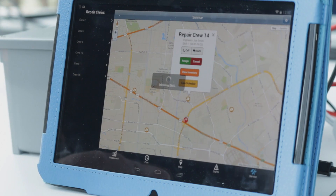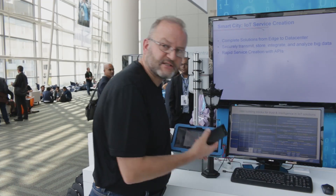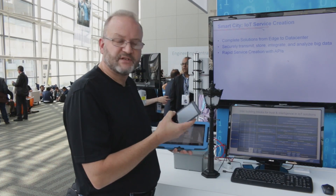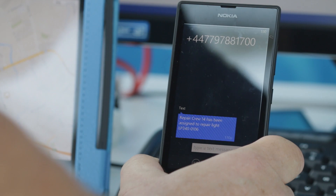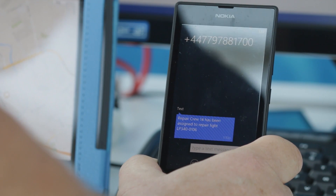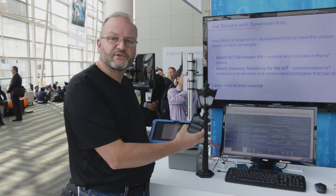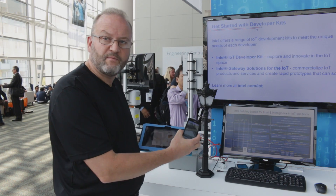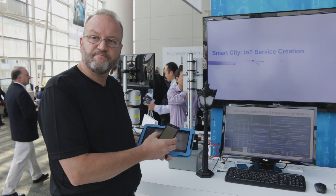The message was sent, and in about 10 seconds the message will be delivered to this device right here — and there it is. So that is our API service creation platform in an industrial lighting scenario.